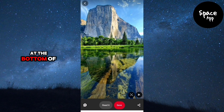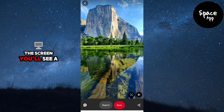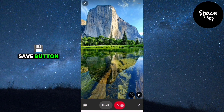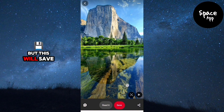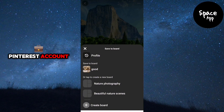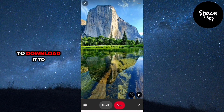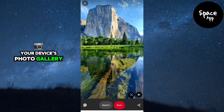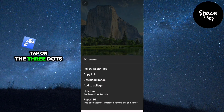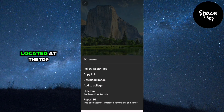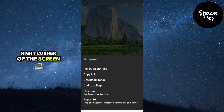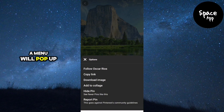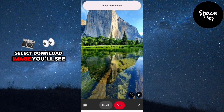At the bottom of the screen, you'll see a save button, but this will save the photo to your Pinterest account. To download it to your device's photo gallery, tap on the three dots located at the top right corner of the screen. A menu will pop up. From there, select download image.